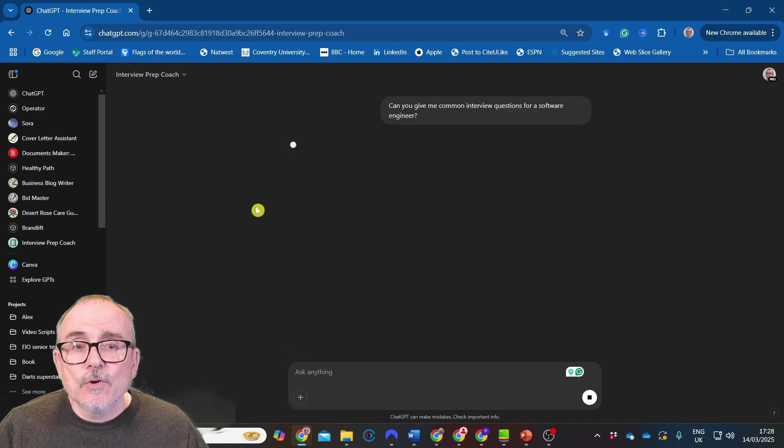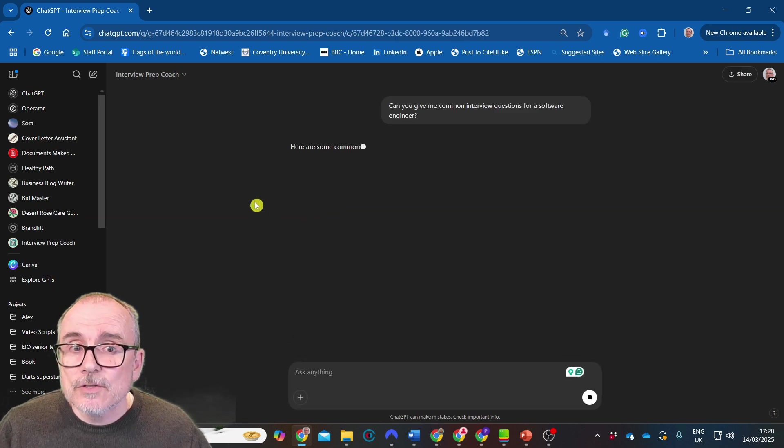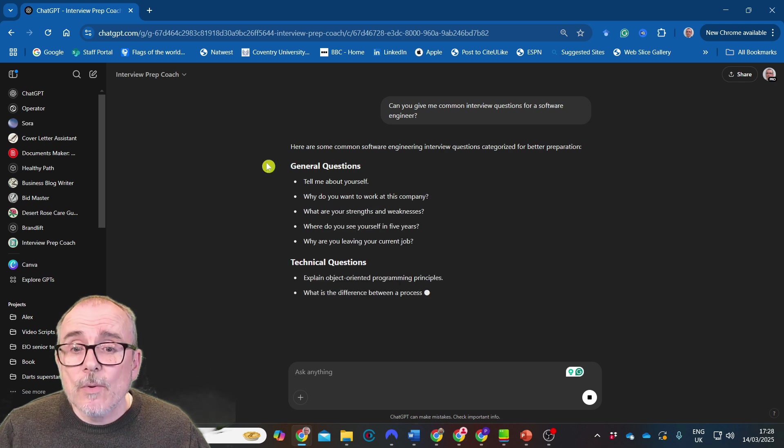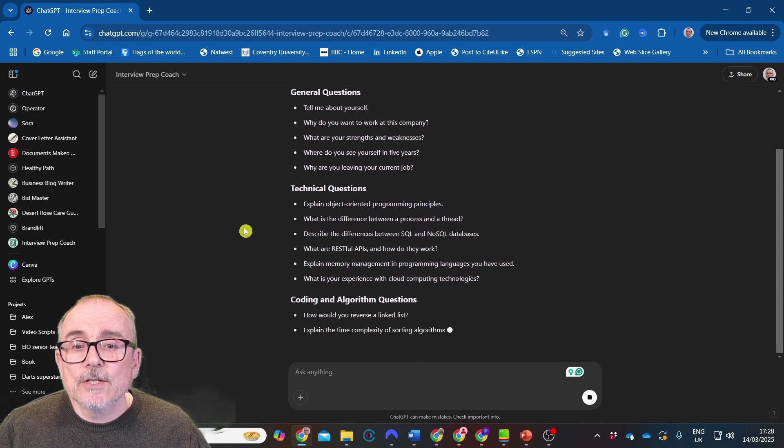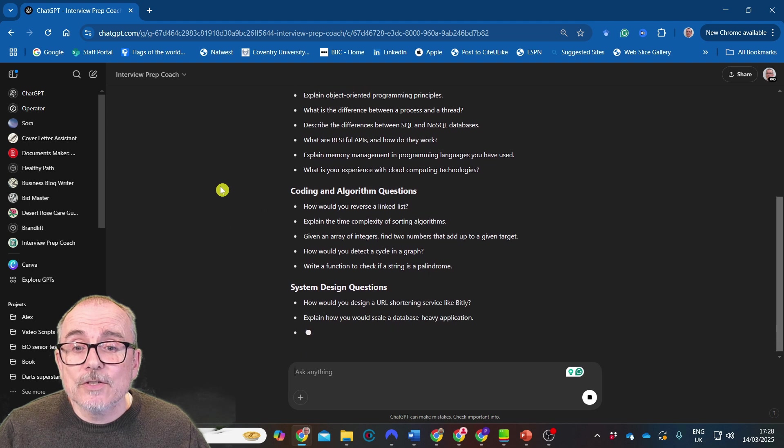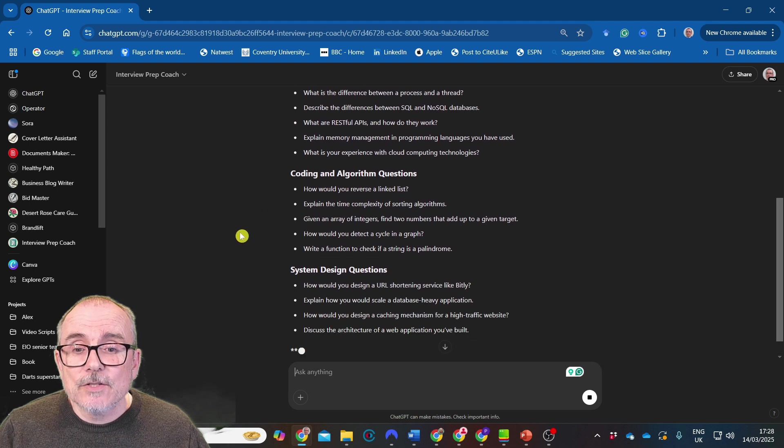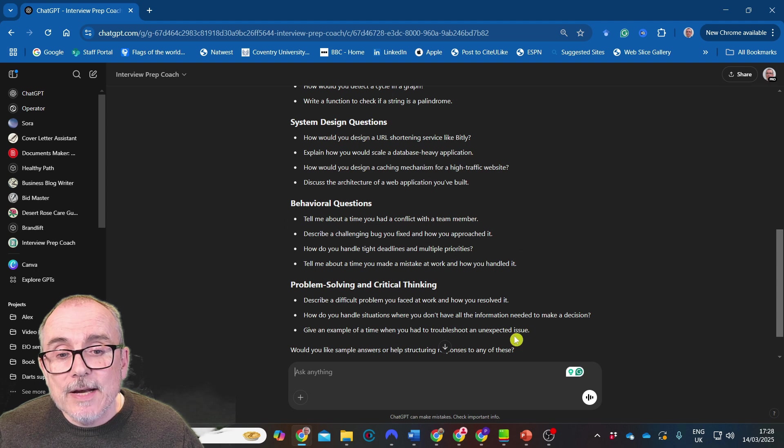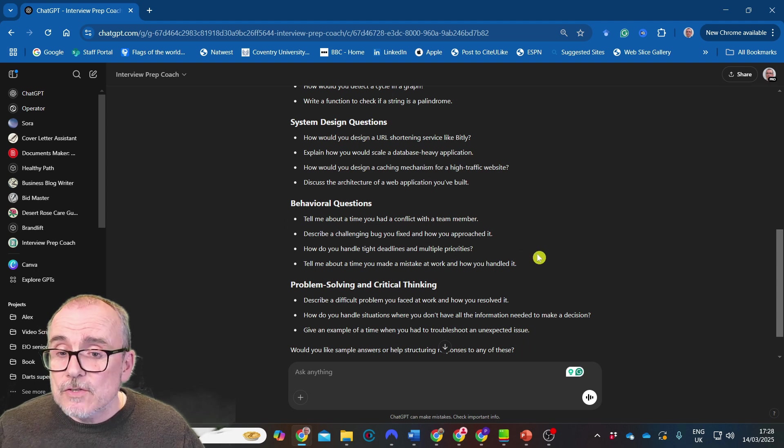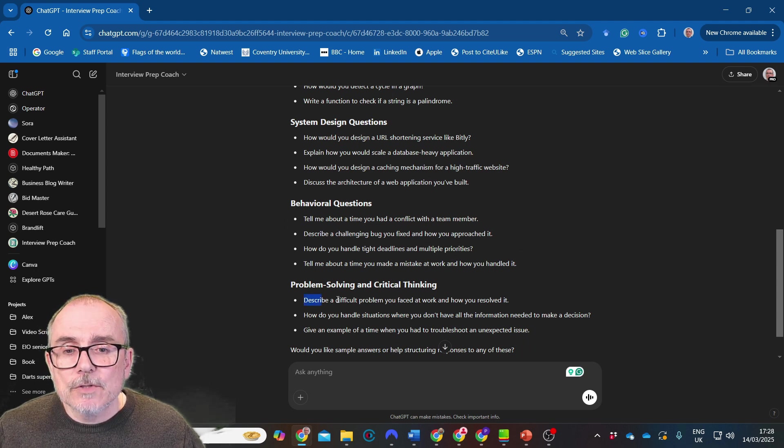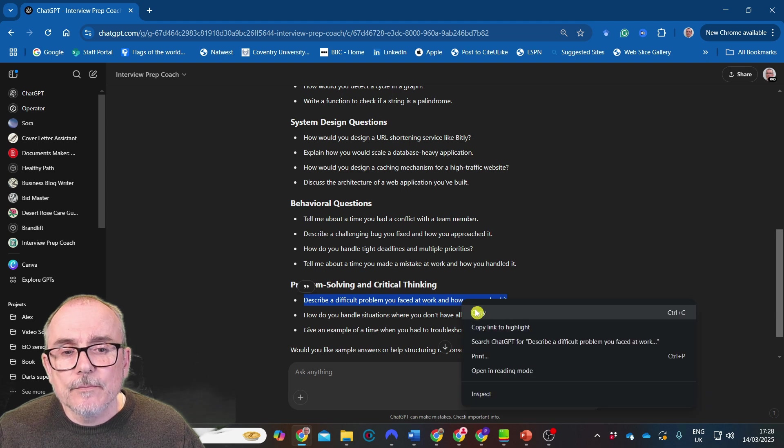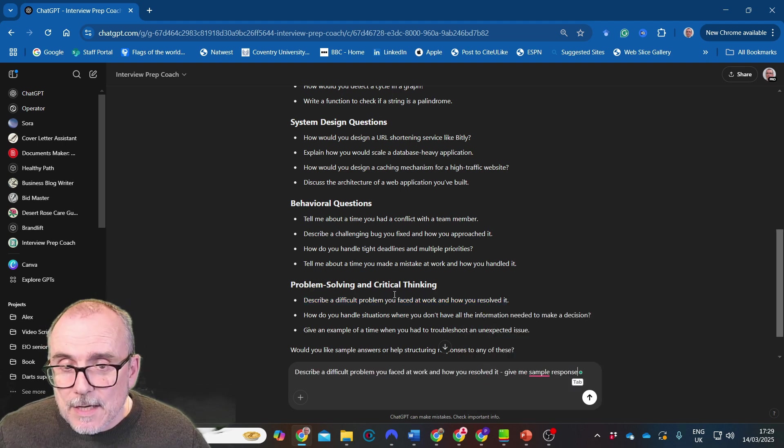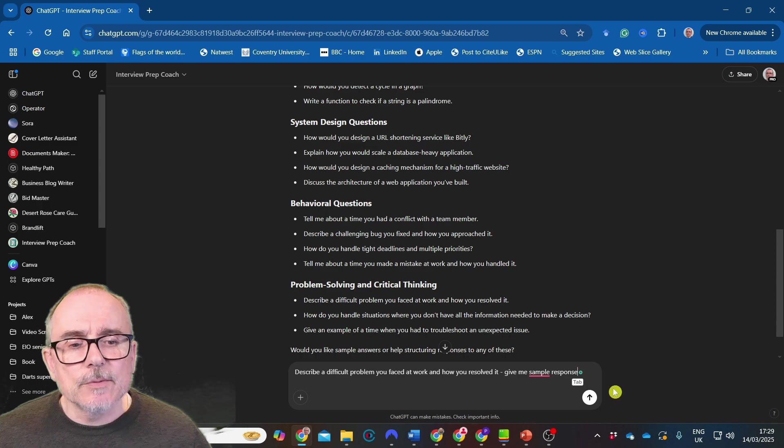Let's try it out. Give me some common interview questions for software engineers. It gives you general questions, technical questions, coding and algorithm questions, systems design questions, behavioral questions. Would you like sample answers to any of these or help in structuring the response? So I will say this one. Copy, paste.